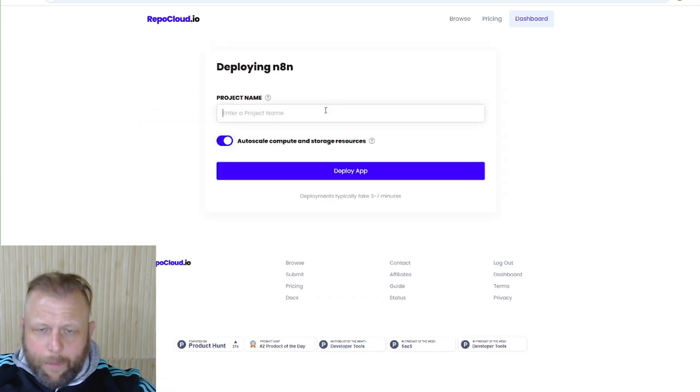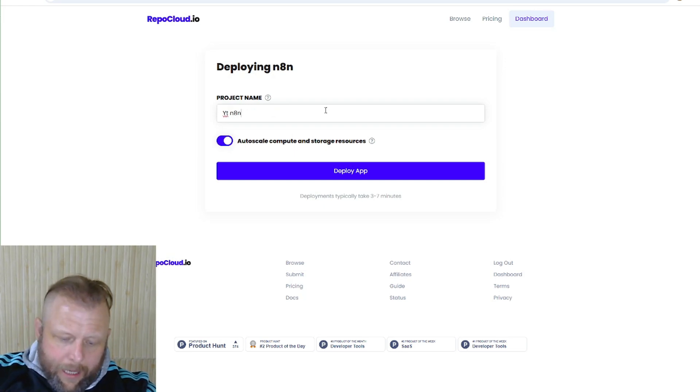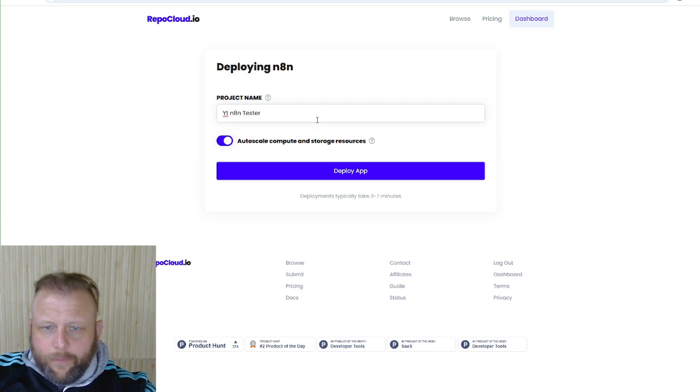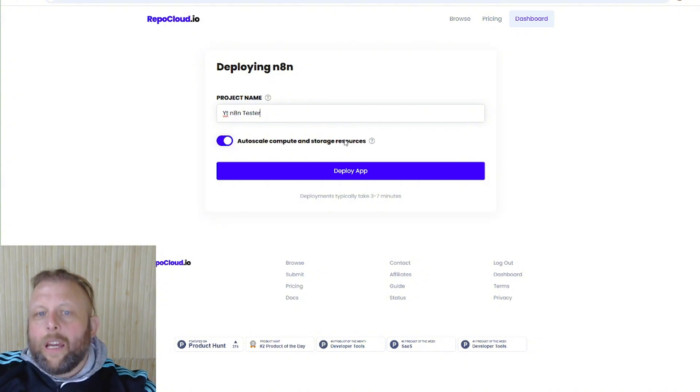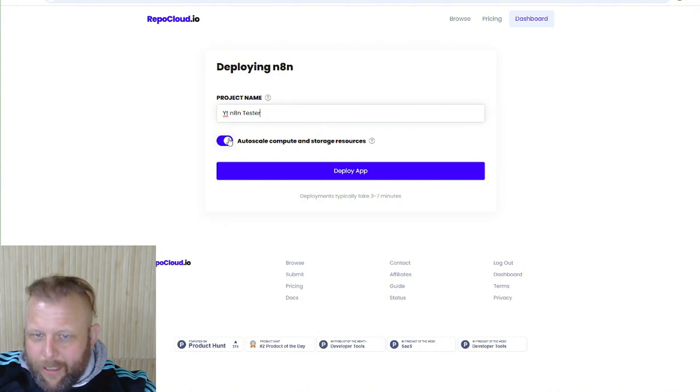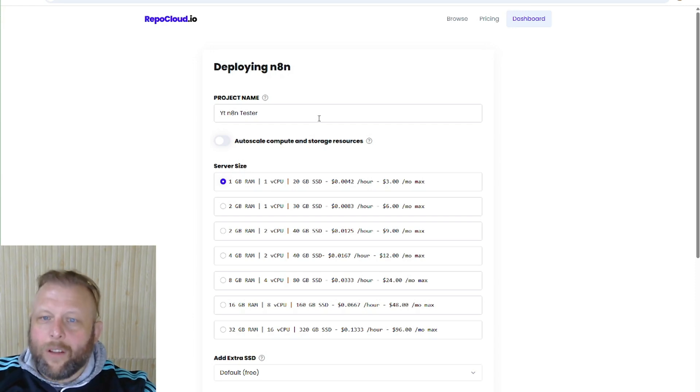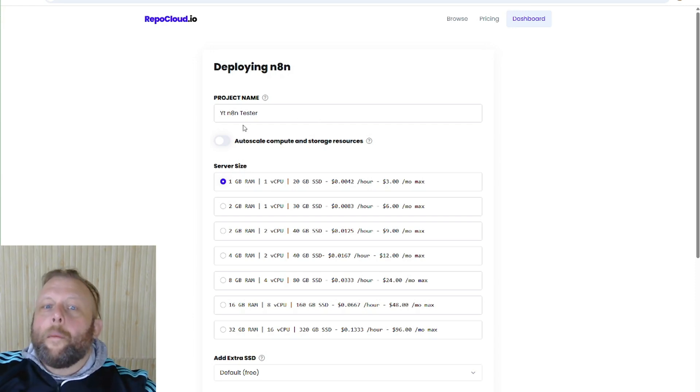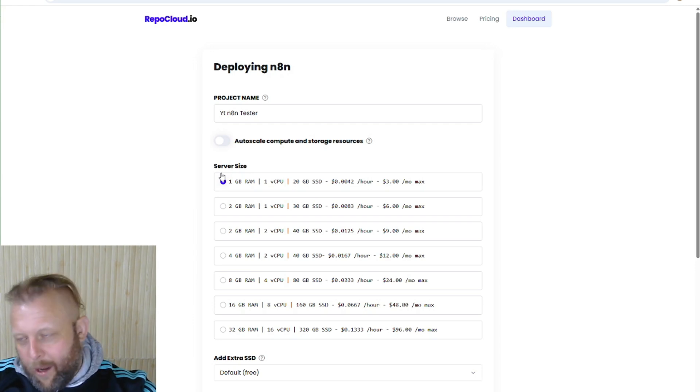The project name is going to be YouTube n8n tester. Here it is. Auto scale compute and storage resources. Make sure it is not clicked. That's what I mean. It's on there by default.